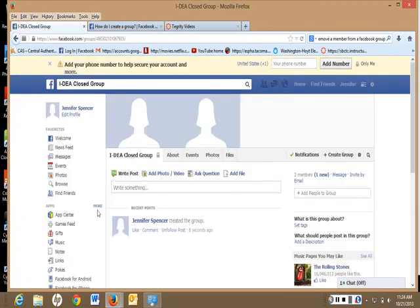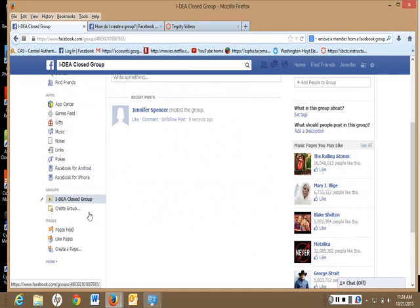And now, if you look down here, we now have the group listed.